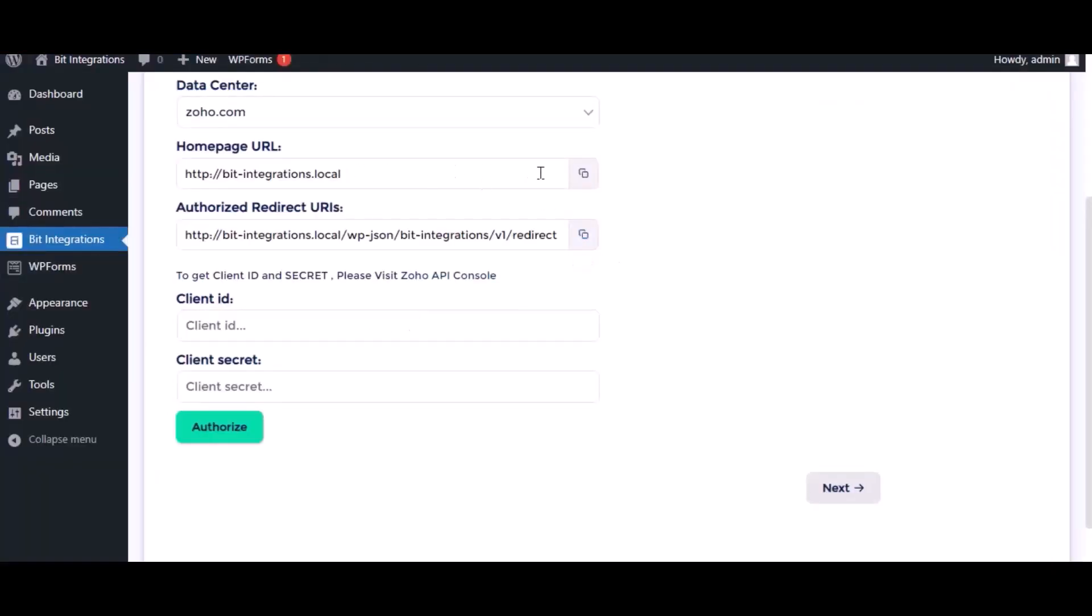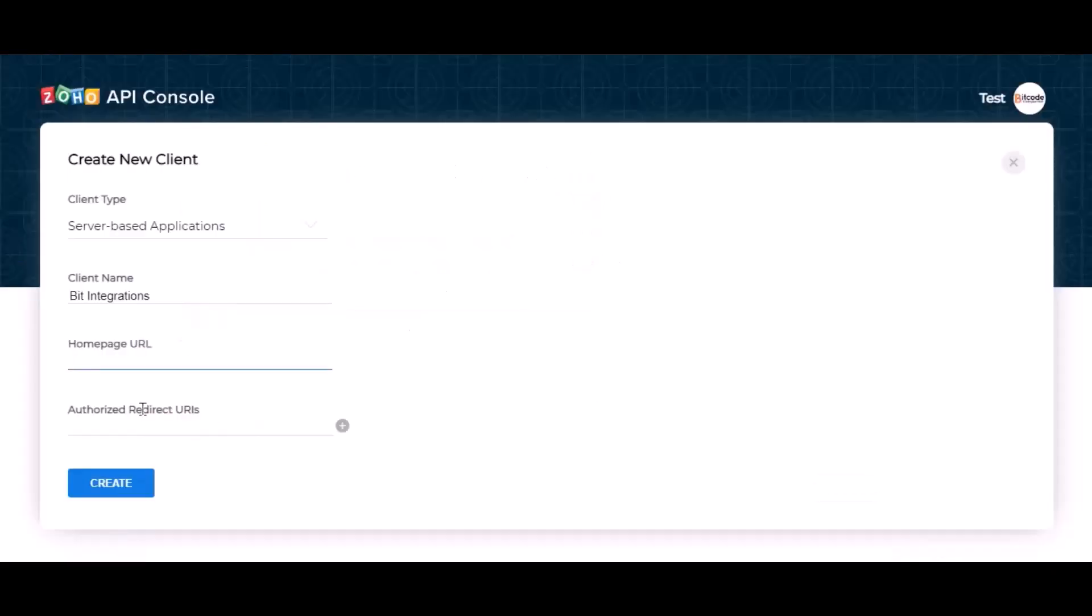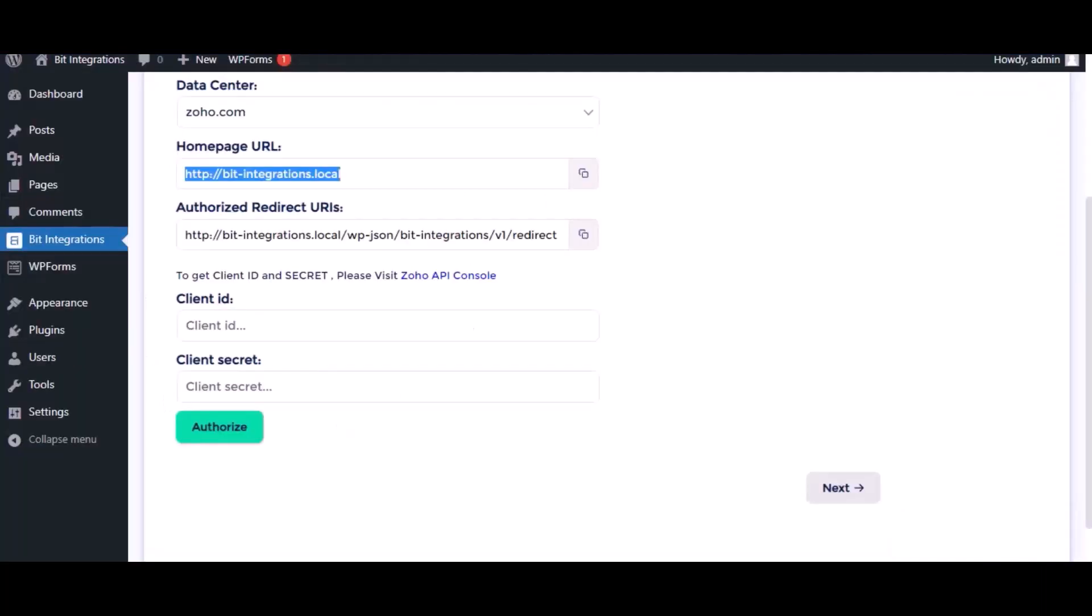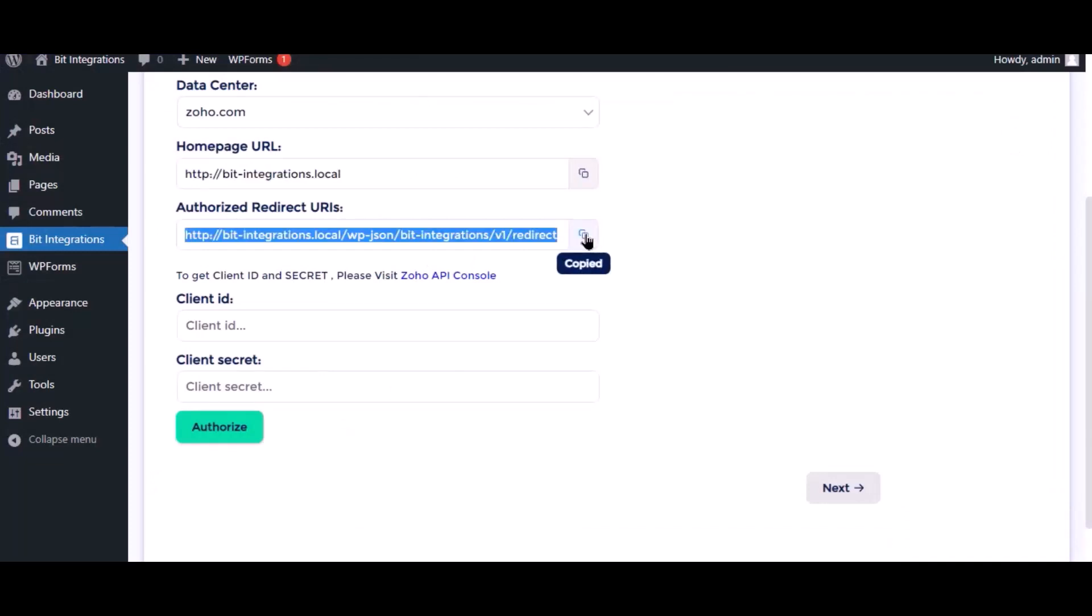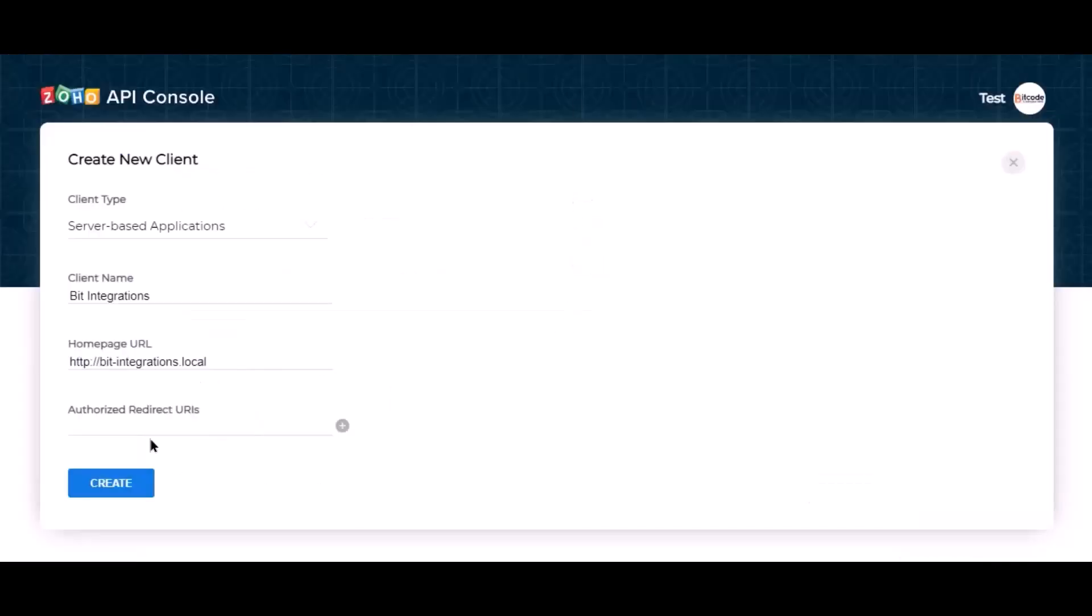Go to the authorization page and copy the homepage URL. Paste it here. Also copy the authorized redirect URI and paste it here.